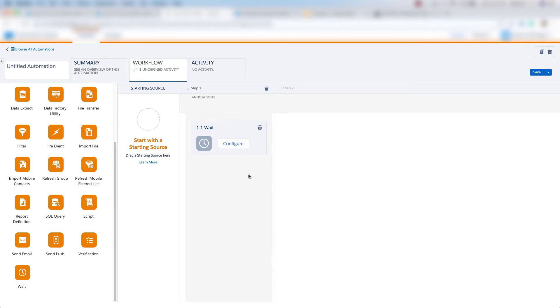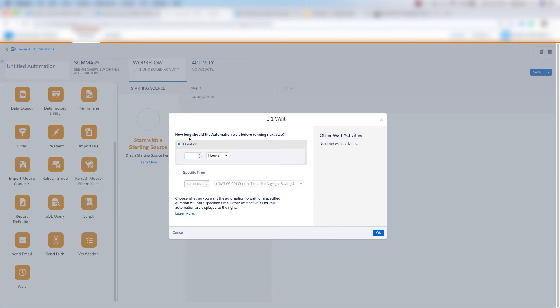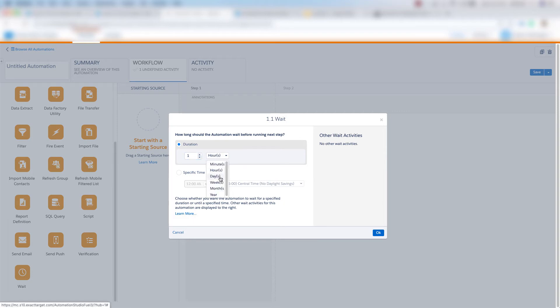Last but not least, we have our wait activity. The wait activity determines how long we should wait at a specific step before running to the next step. We can choose a duration based on number of hours, minutes, days, weeks, months, or years.